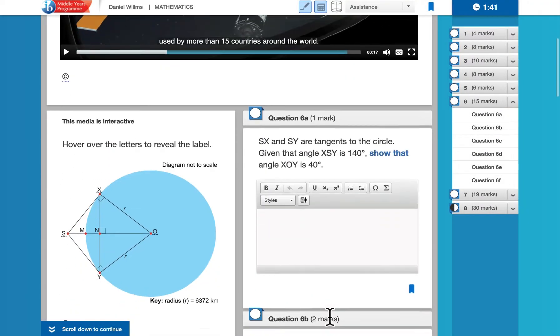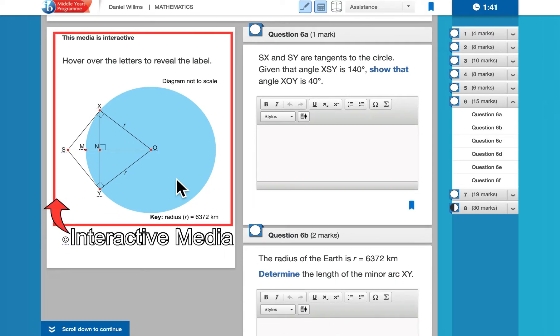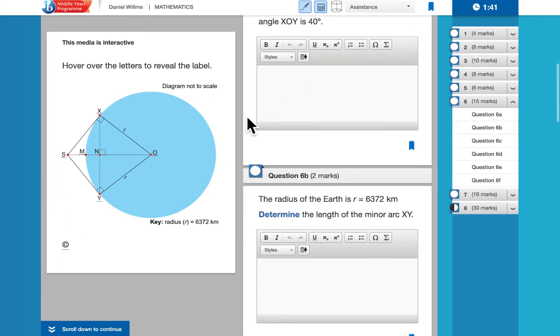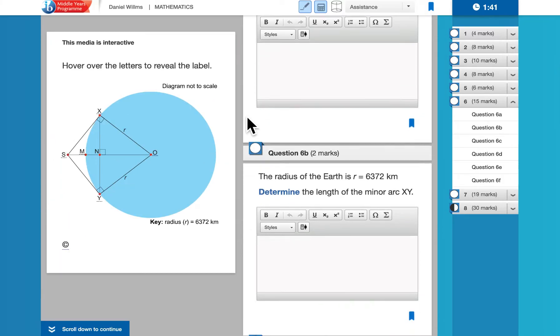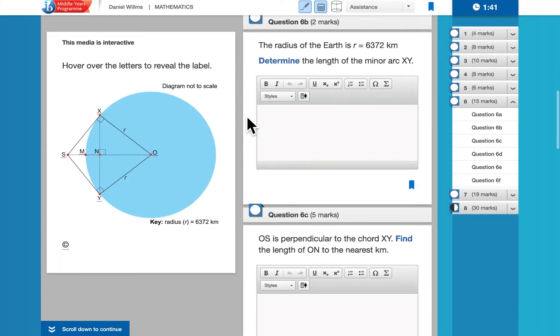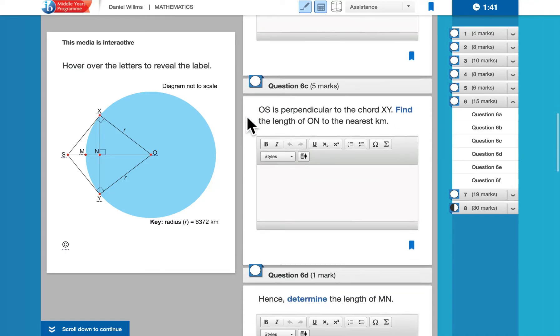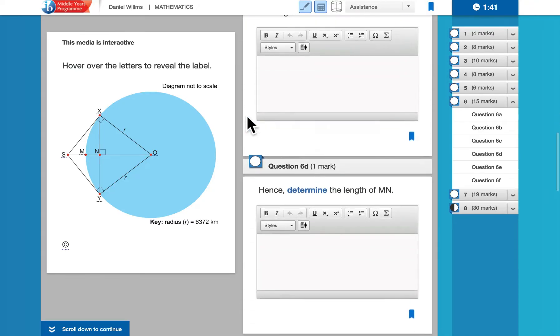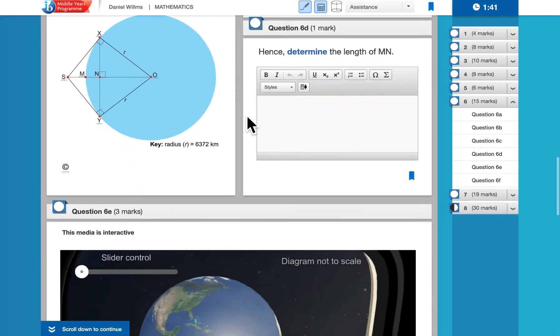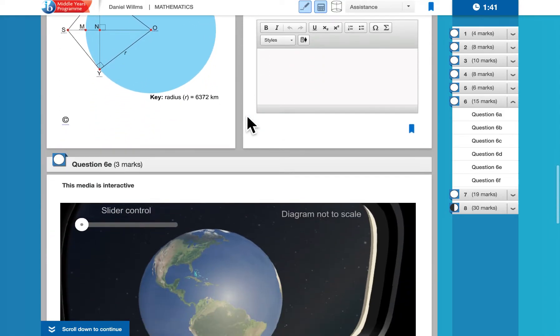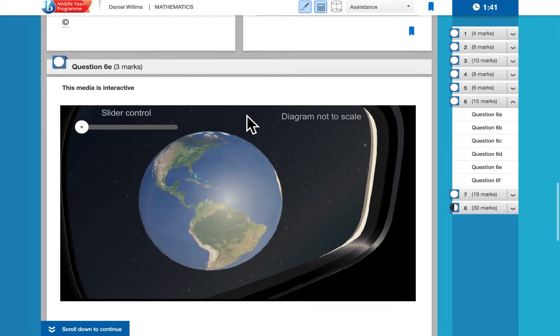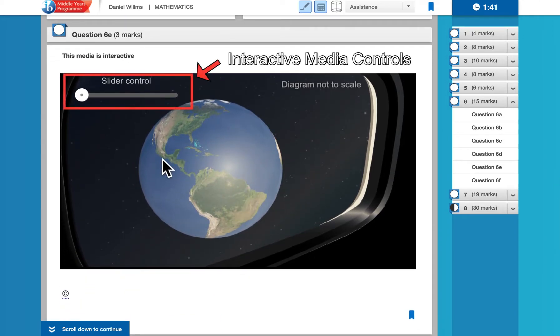In the next part, we can see that we have an interactive media that goes along with the next several parts. So as I continue to scroll down, that bit of media stays right there and the other parts of the question can be seen. Once we get past that part of the question where that media is no longer relevant, we go down to the next bit of media.